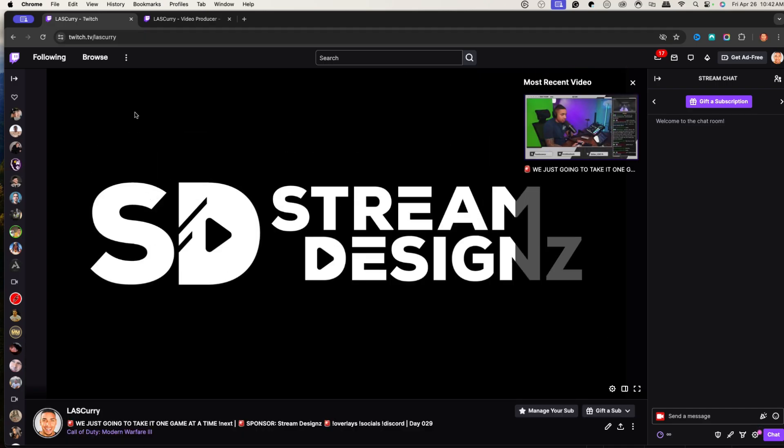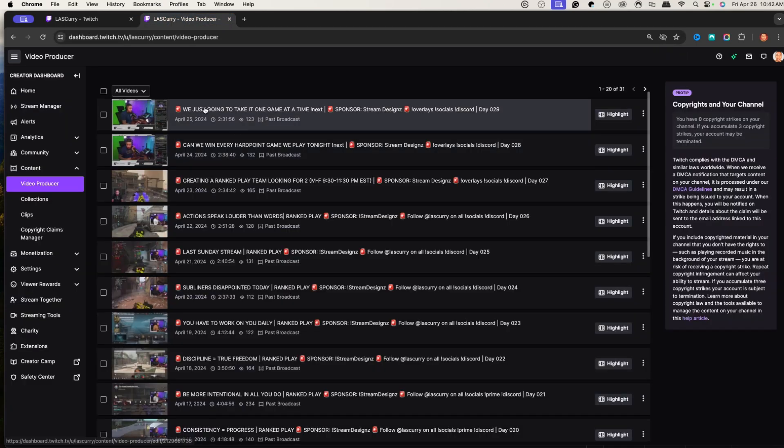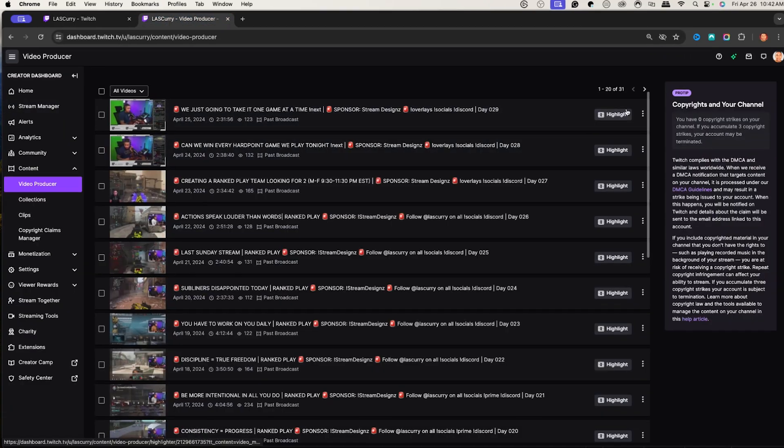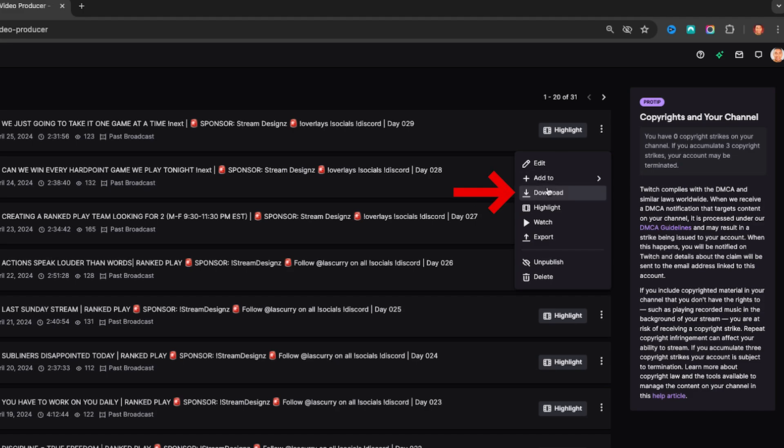The first thing is that typically what you normally do is that after you end your stream, you'll come in here to Twitch and you'll simply click on this little three dots and hit download. The only issue with that is that when you download it, Twitch compresses it, lowering the quality of that stream. That means when you go to put it in your editing software, it's not going to look as crisp as it did when you were live.